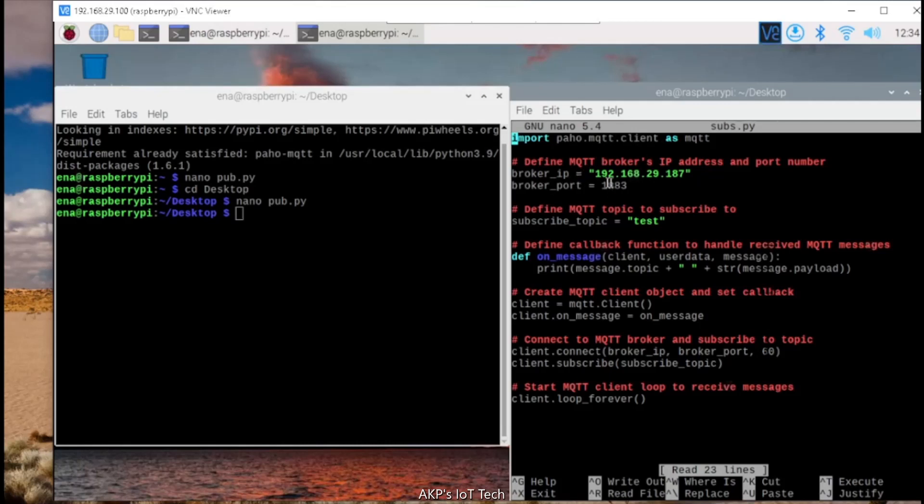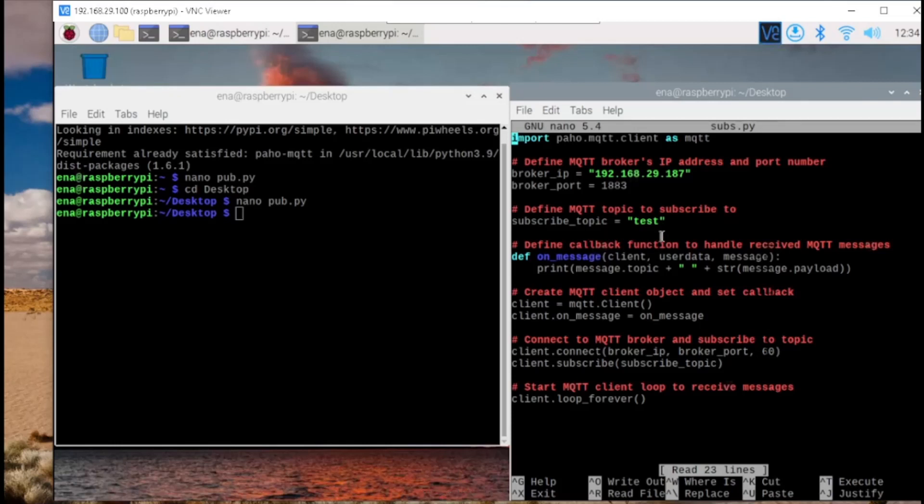Next, the MQTT server IP address. Next, the port number of the MQTT server. And subscribing topic to print the message. Whatever is coming through the topic, we are going to print. With the on message function. So this is the overall code I am implementing in the MQTT client that's going to subscribe the data.